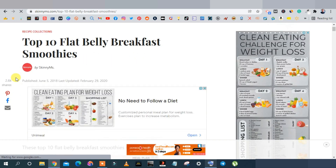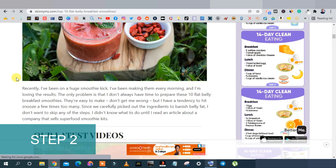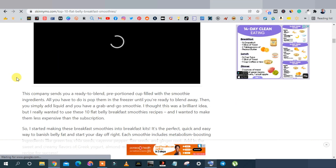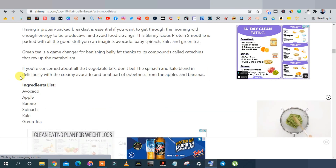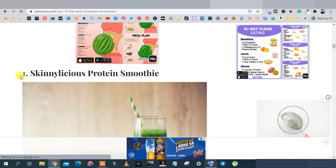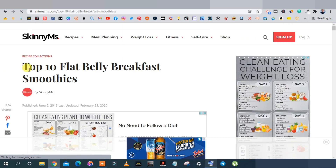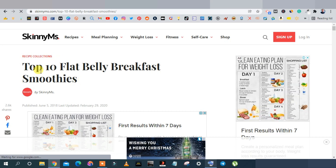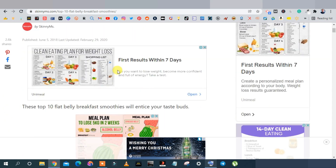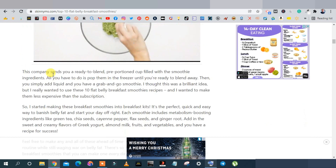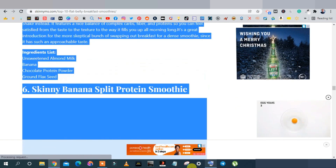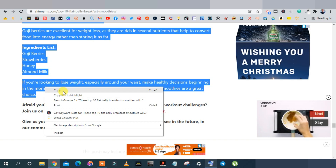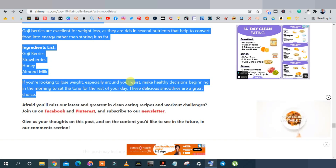You don't want to copy the article word for word — you want to rewrite it. Copy the article content, and you can also change the title. For example, '10 Flat Belly Breakfast Smoothies' becomes 'Best 10 Smoothies for Flat Belly Breakfast.' Copy all the article text — we'll paste it into a rewriting tool next.